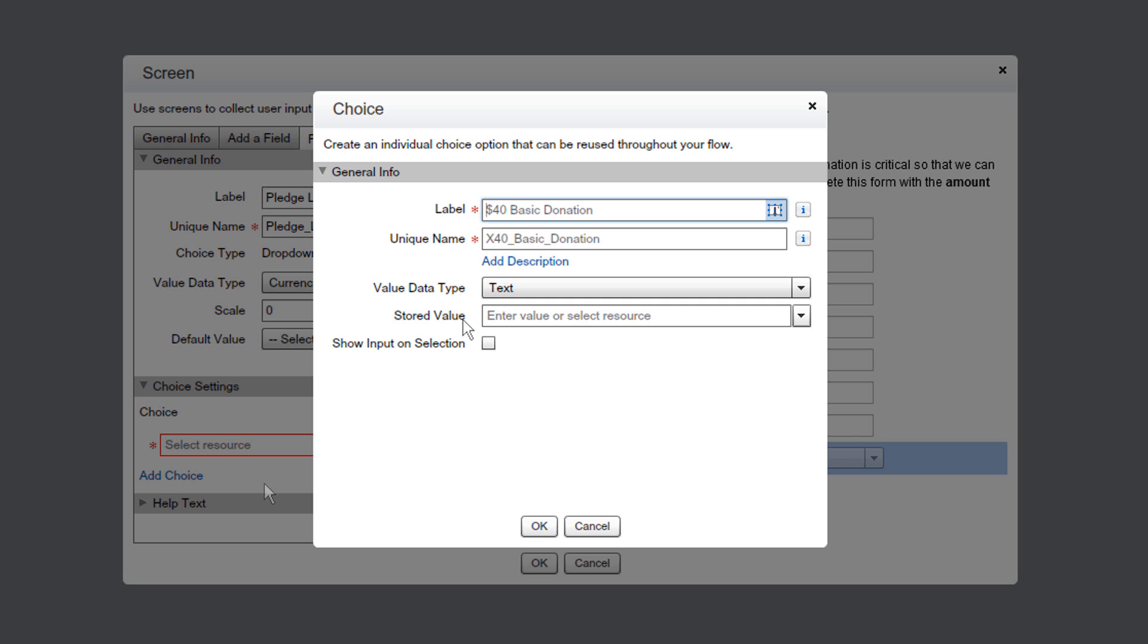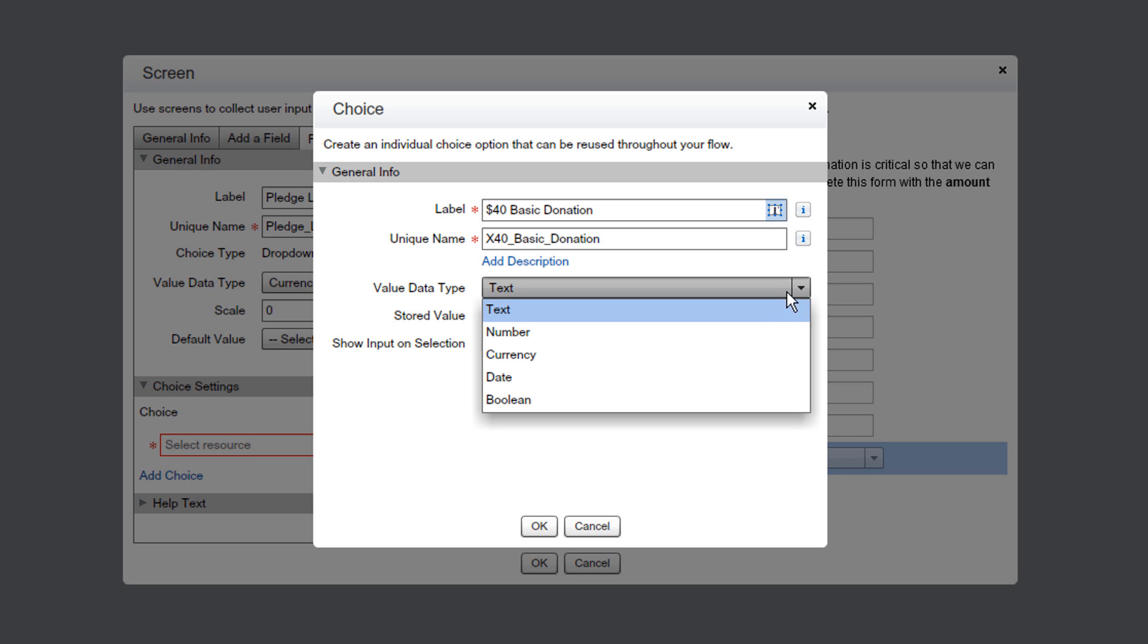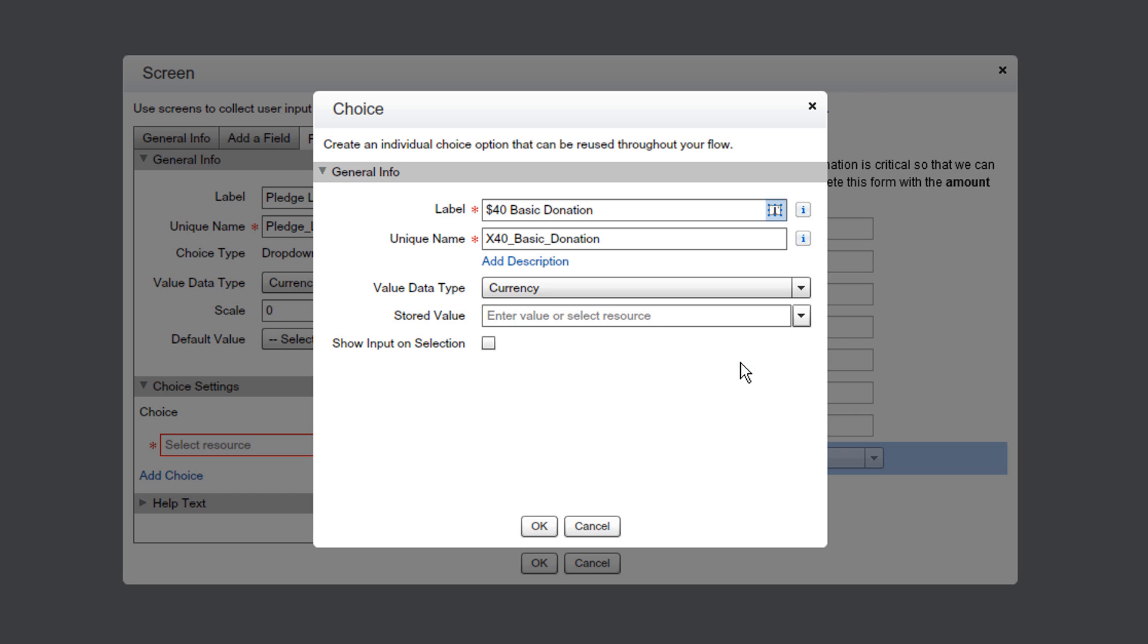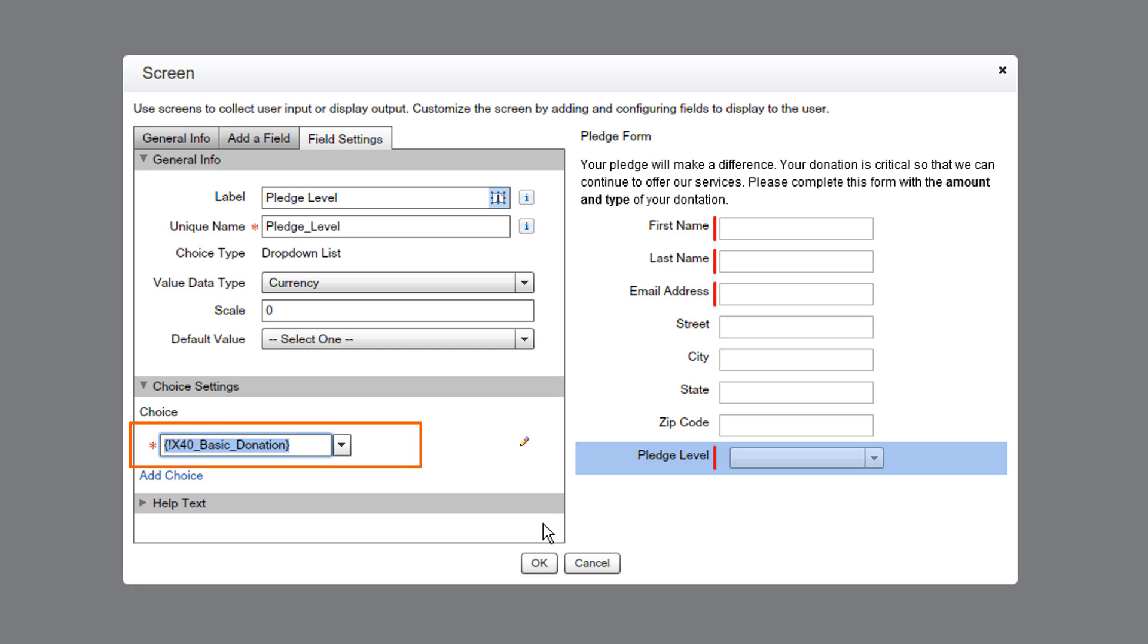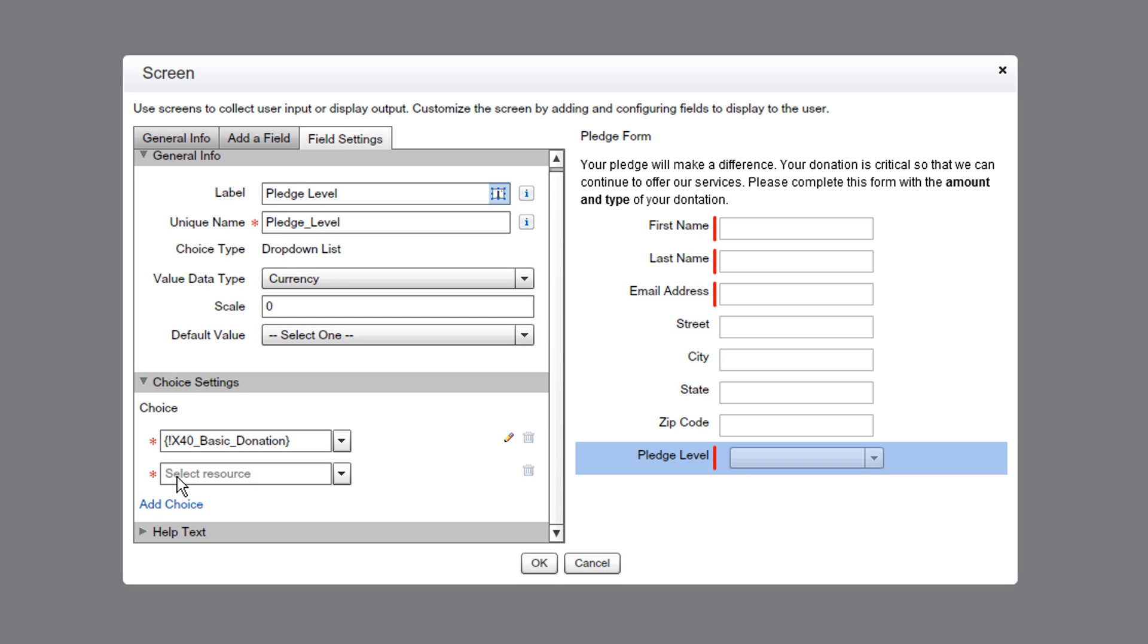Our first pledge level will be a $40 amount. We'll change the data type to currency and set the stored value to 40, representing the dollar amount of the pledge. The choice field updated with our new Basic Membership option, but we can't have a drop-down menu with only one thing in it. So we'll click Add Choice and create two more.